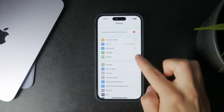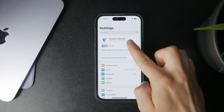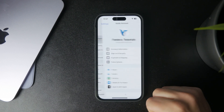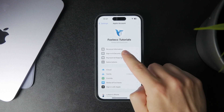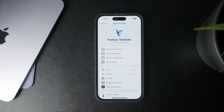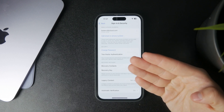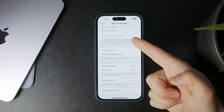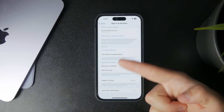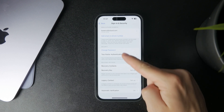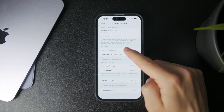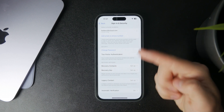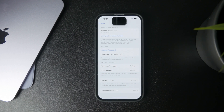So tap on your name at the top right there and wait for more options to appear. Then click on Sign In and Security, which will show you some information about you, and below you have the Security section with the ability to click on Change Password.